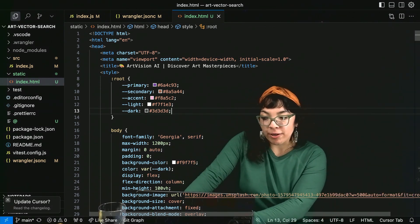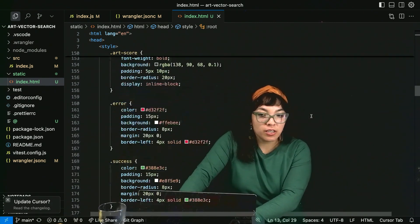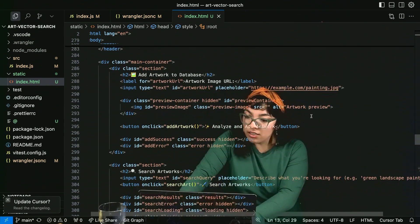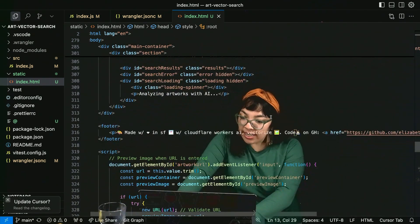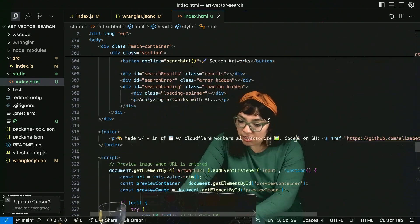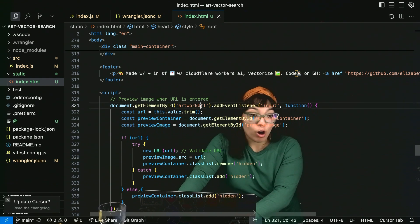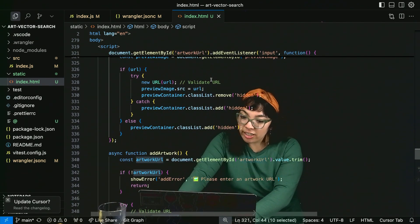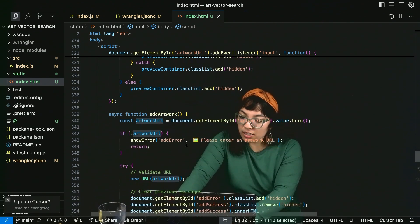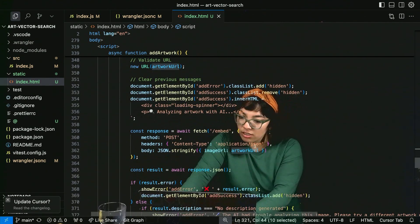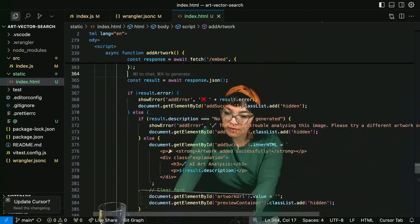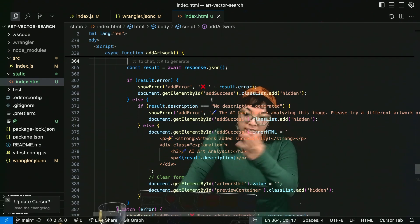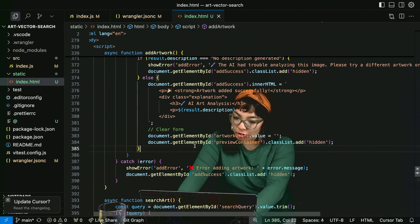Here we have our HTML file that lets you input art to the database. And then it hits different endpoints of our Cloudflare Worker. So we get the input artwork URL, display it, check validate the URL, run the add artwork function and embed it. And then we await the response. So then we would display that as well. Clear the form.